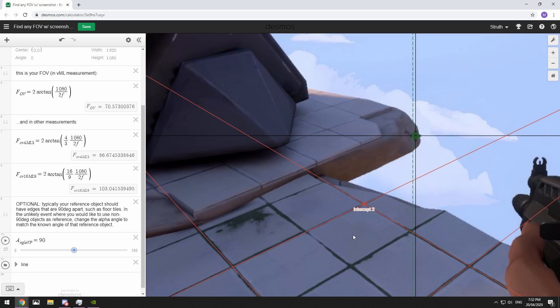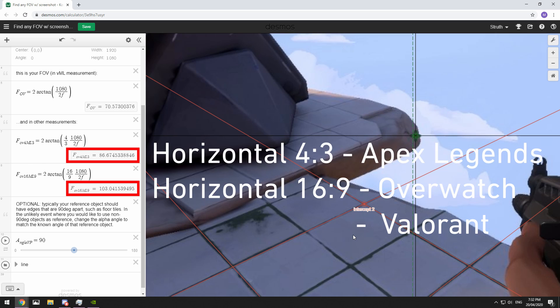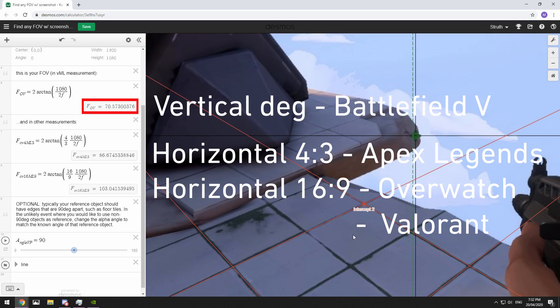Head over to the left side. You can see our first number here is our horizontal degrees, or horizontal 16x9. Games like Valorant and Overwatch use this. Our second number here is horizontal 4x3, so Apex Legends uses this. And our third number is vertical degrees, and Battlefield V uses this.